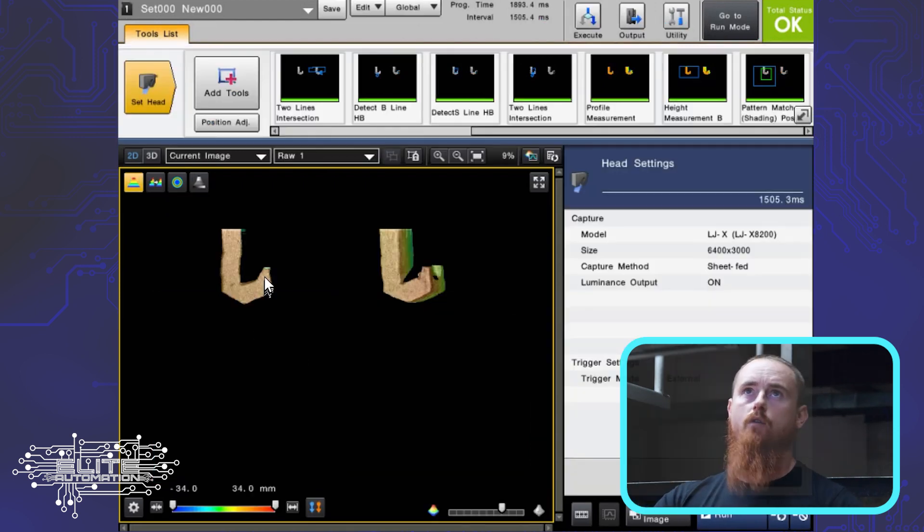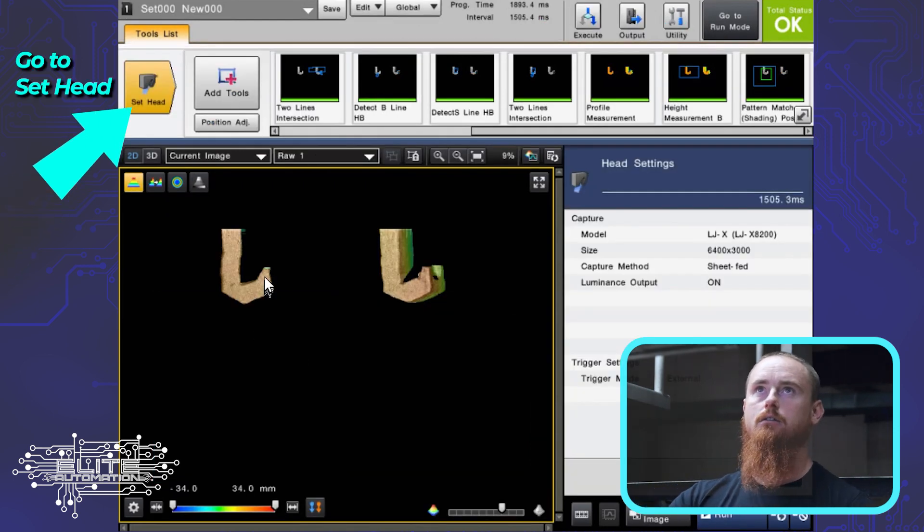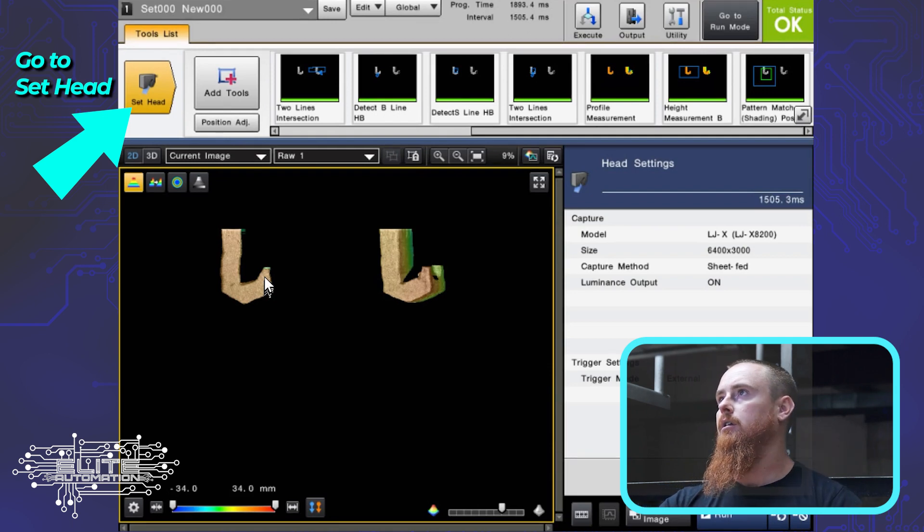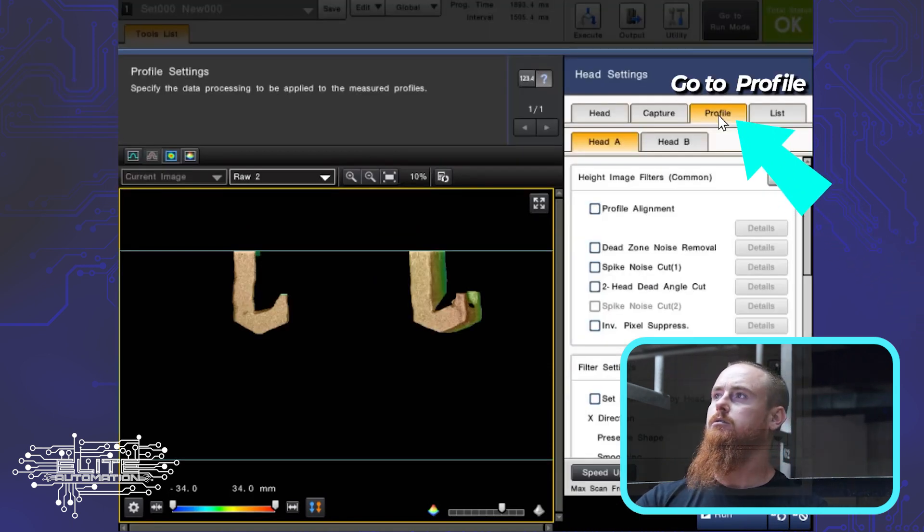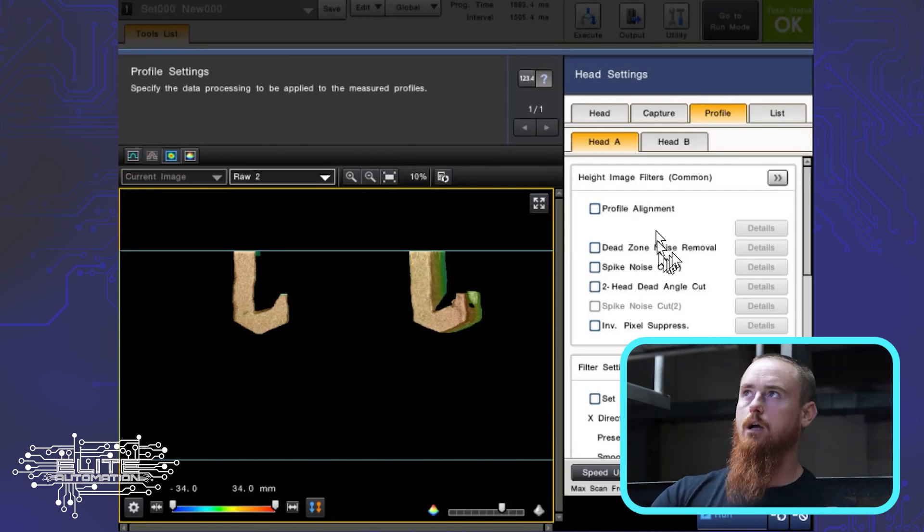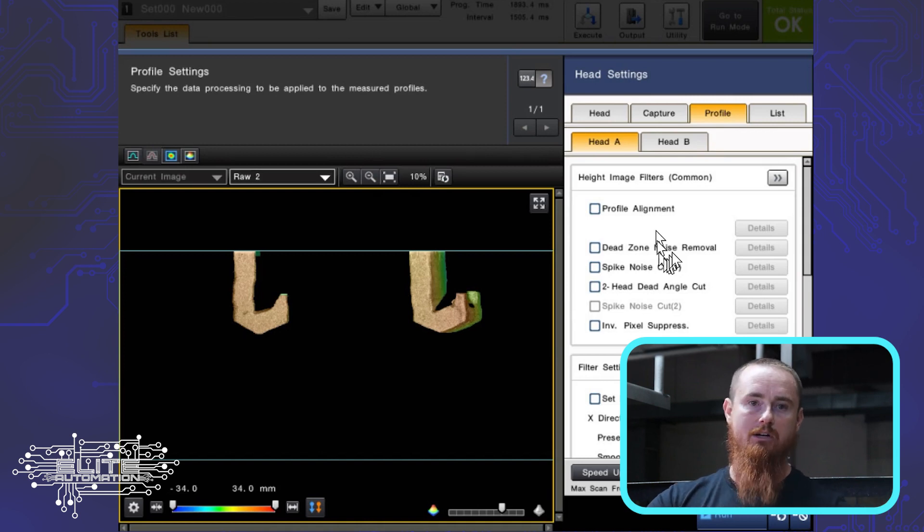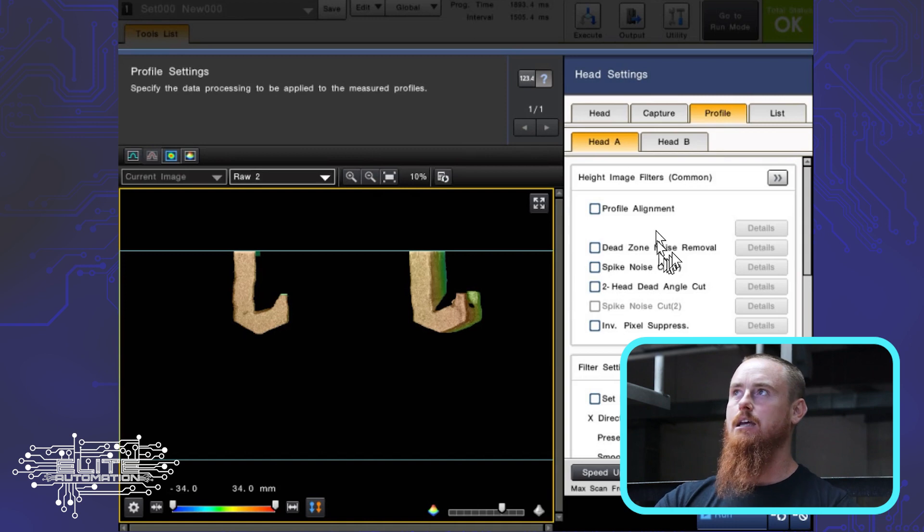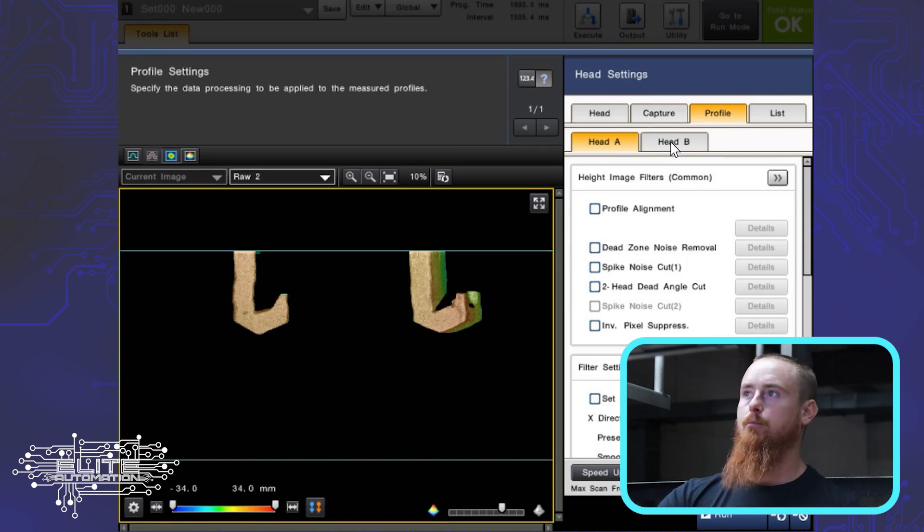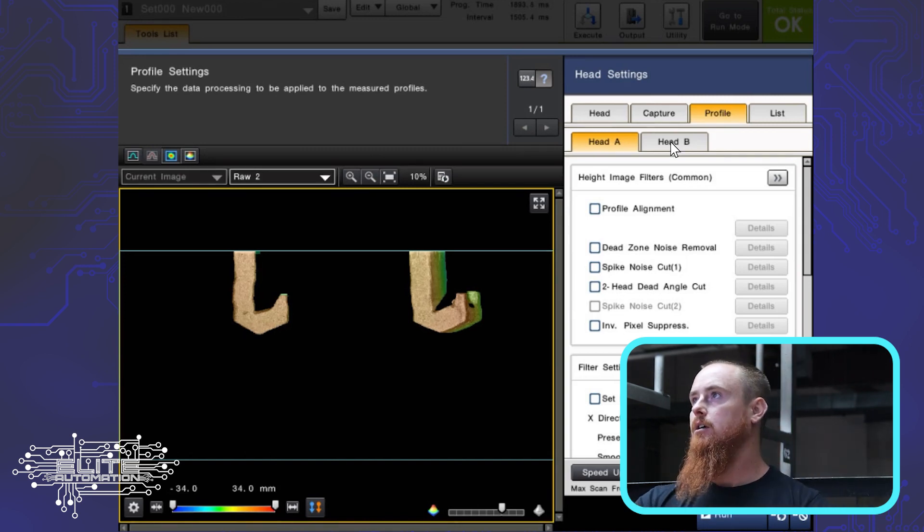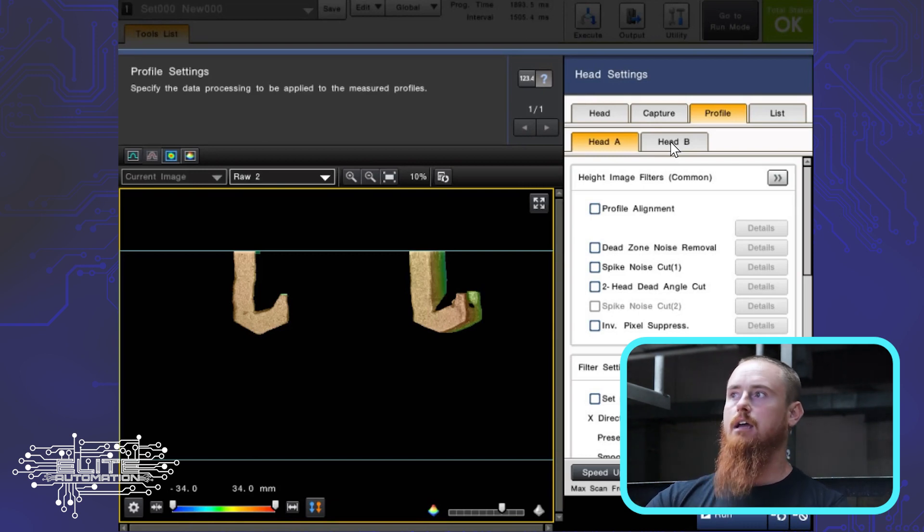Then we're going to go over here to set head, go to profile. Very simple to do if you know where to find it. This is head A. We've already done this for head A. This is where you see this image that's flat right now. We're going to go over to head B. We have two vision cameras on here, and that's why we have head A and head B. You may only have one if you just have one camera.